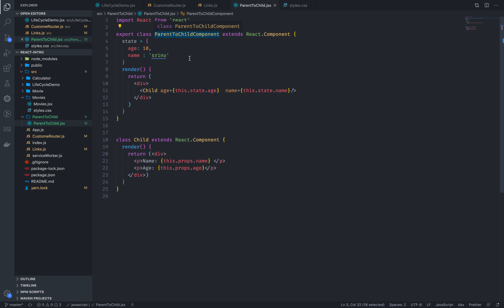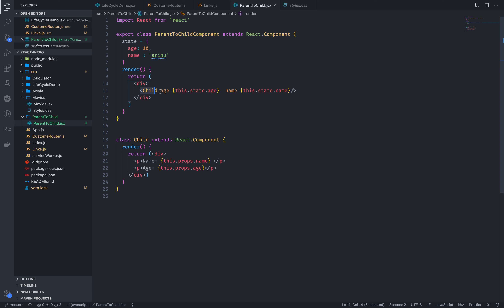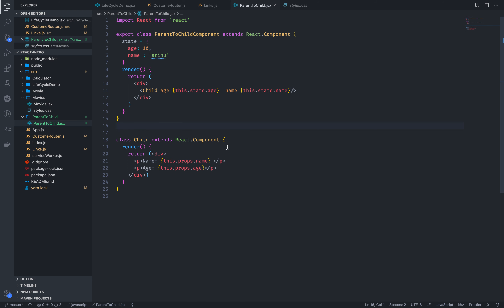We have the parent component and there is some data in it. How can we pass data to the child component? We do it through props. When we pass the props, I can tell the child component. We will access those props — this.props.age. This is already covered in our previous video. This is simple parent-child communication.